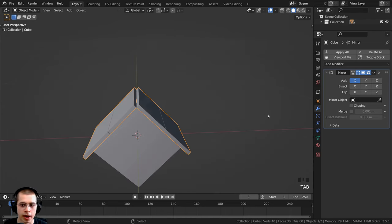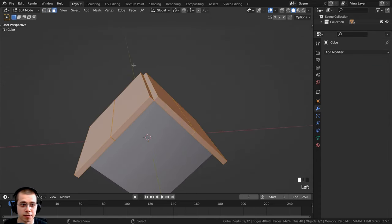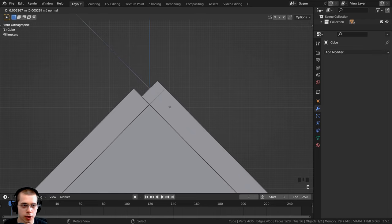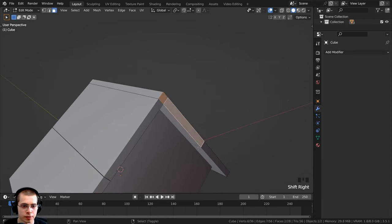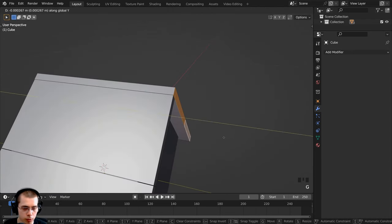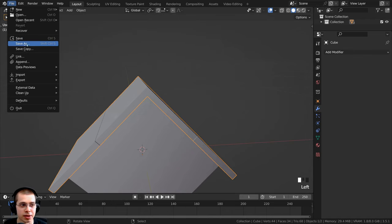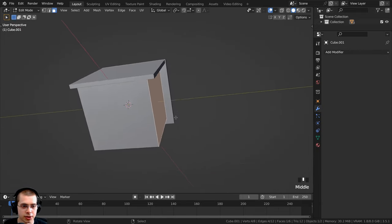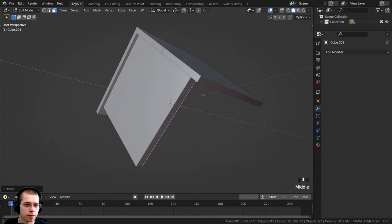Back in object mode, I'll apply the mirror modifier, then go back into edit mode in face select. I'll select the front face, go to front view, and extrude it out along the normals to fill that top area. The two faces are overlapping, so I'll hold Shift, select those faces, and bring them forward on the Y-axis. I'll also save the Blender file just in case — click File, Save As. Then I'll select the house object, go into edit mode in face select, bring the front face back on the Y-axis to match thickness — this will be the back wall of the birdhouse.